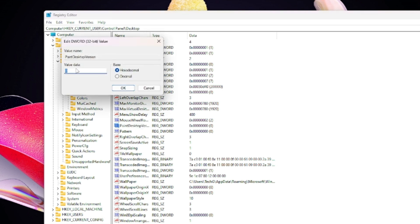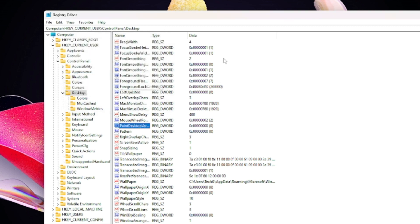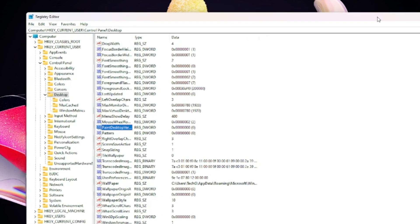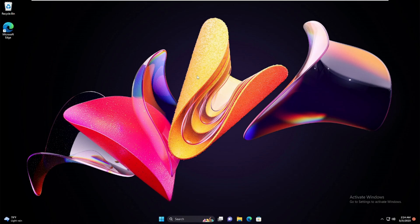Keep scrolling down until you find Paint Desktop Version. Here it is. Double-click on it. The value can be 2, 1, whatever it is. You have to change the value data from 2 or 1 to 0. Once done, click OK and close it.